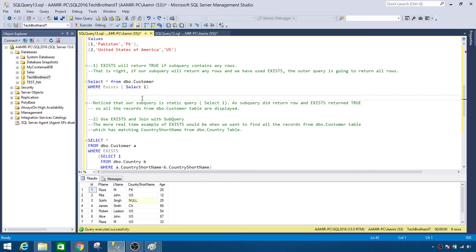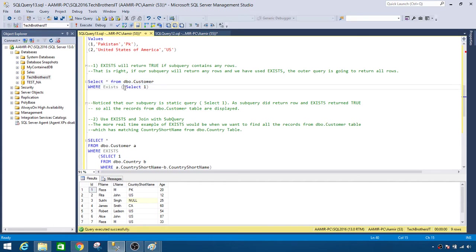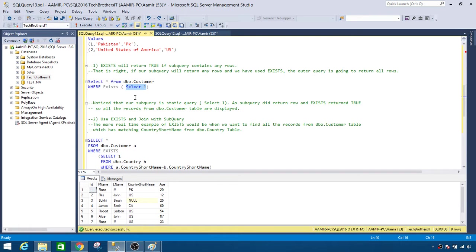There could be situations where you want to return all records from the outer query even with no column-to-column relationship between the tables. If the condition is simply that the subquery contains any record, you would like to return all records from the outer query — so there can be scenarios for this.